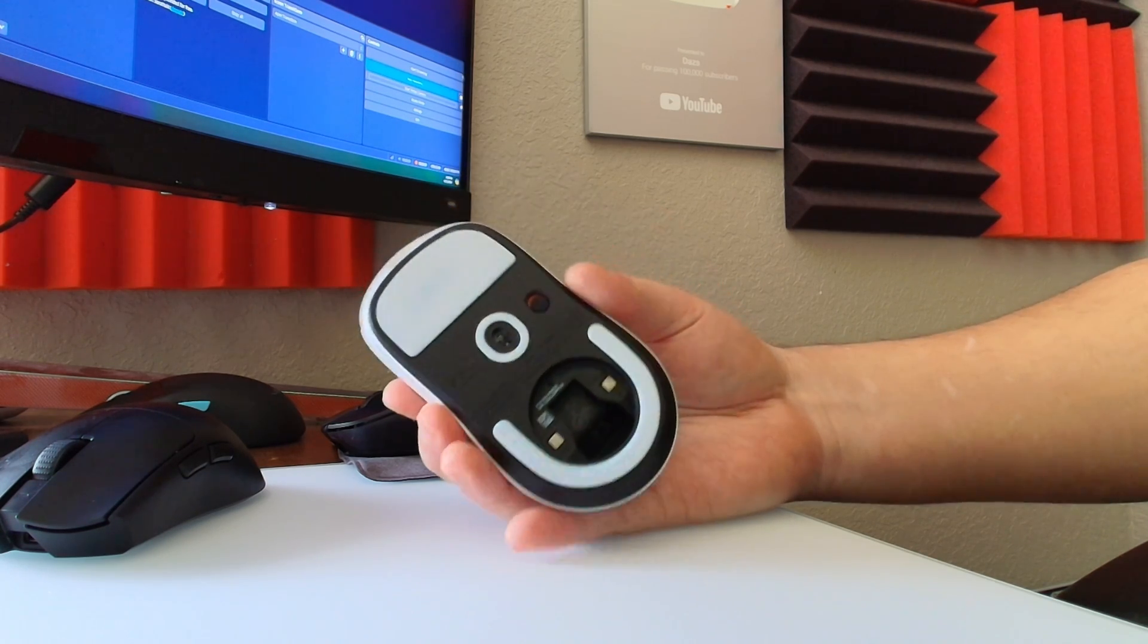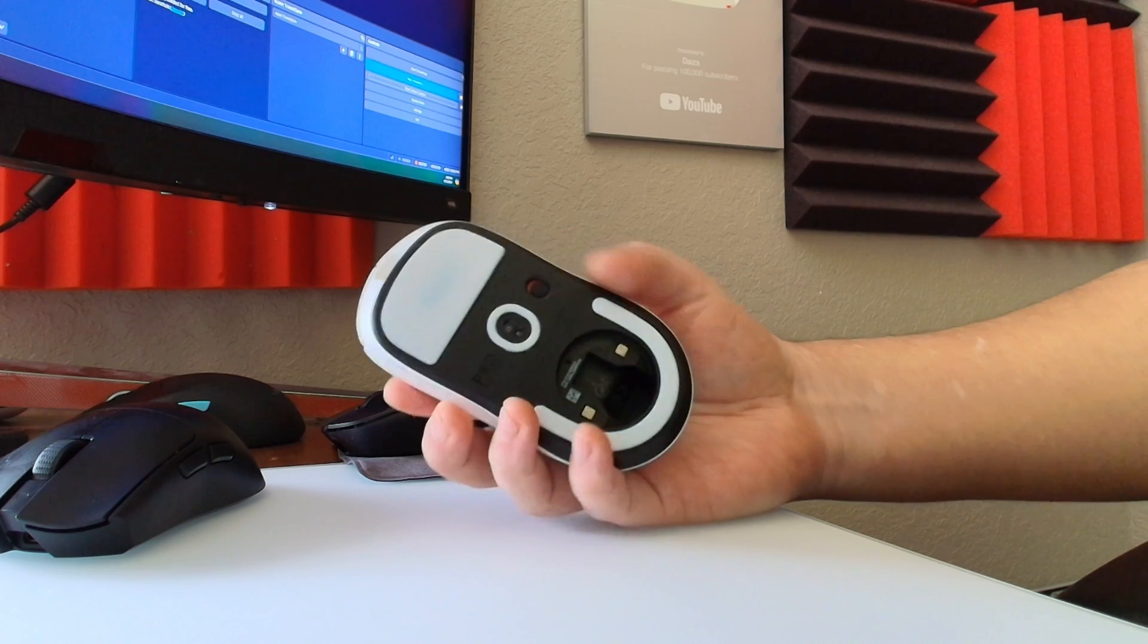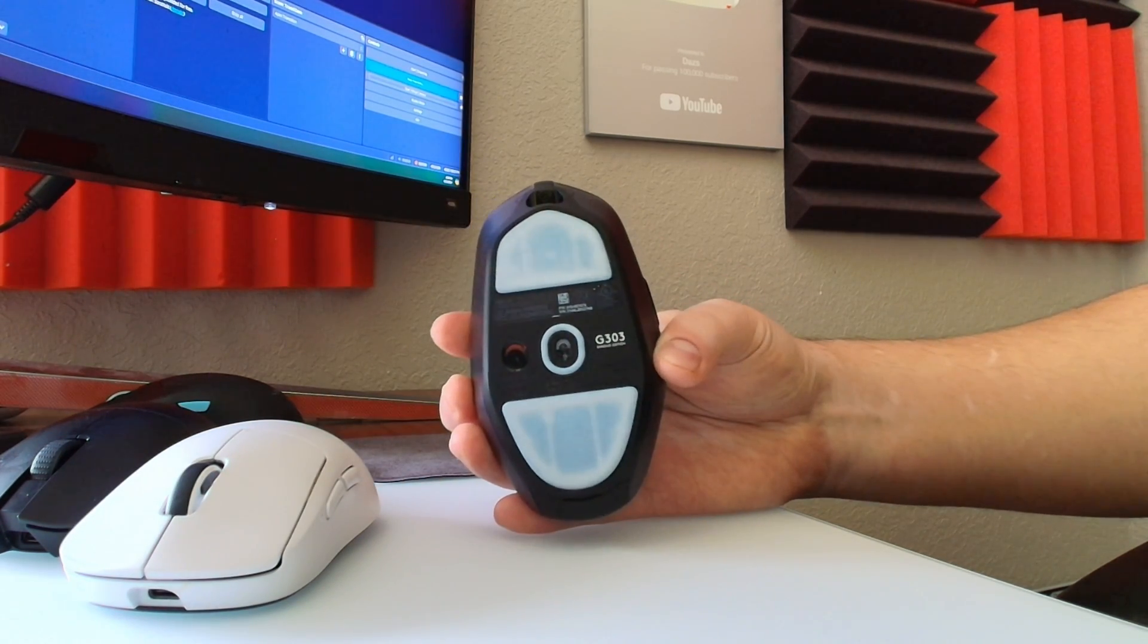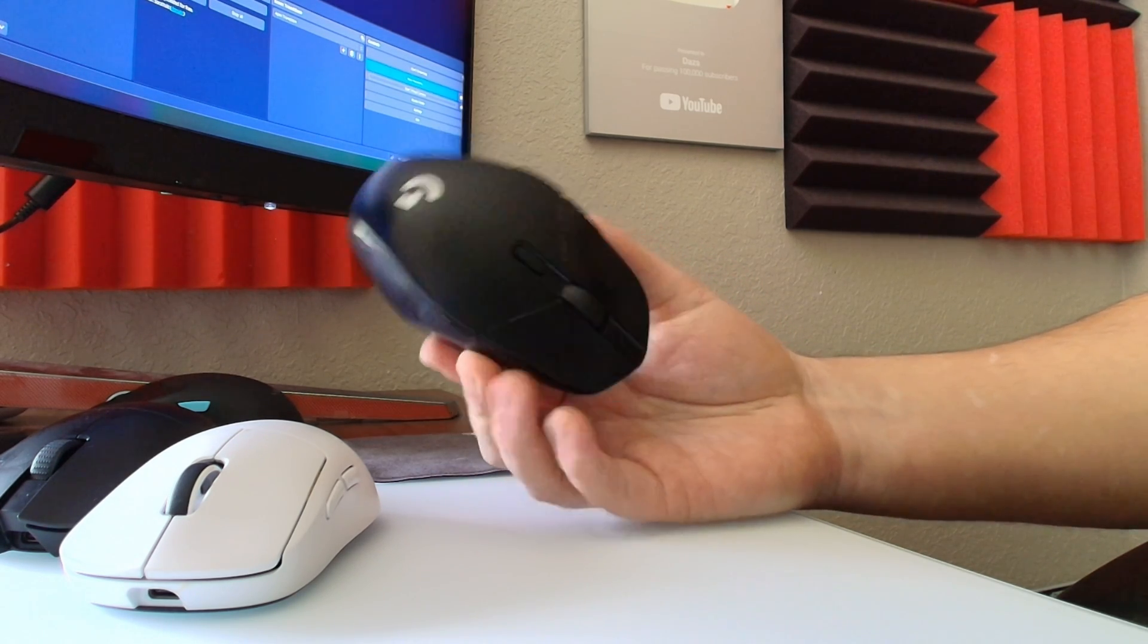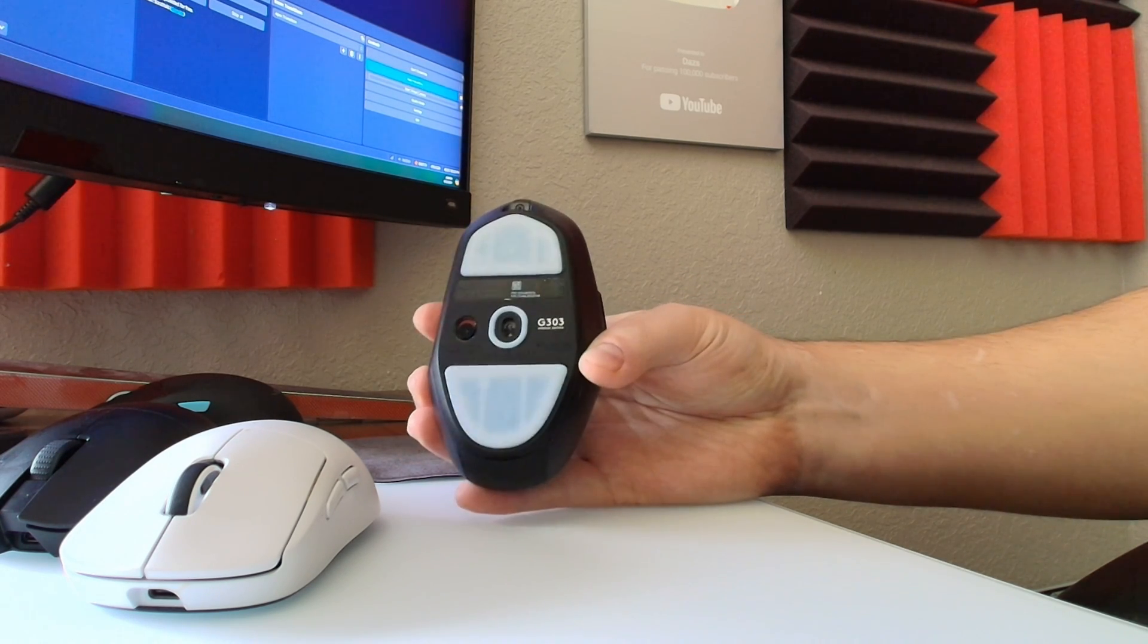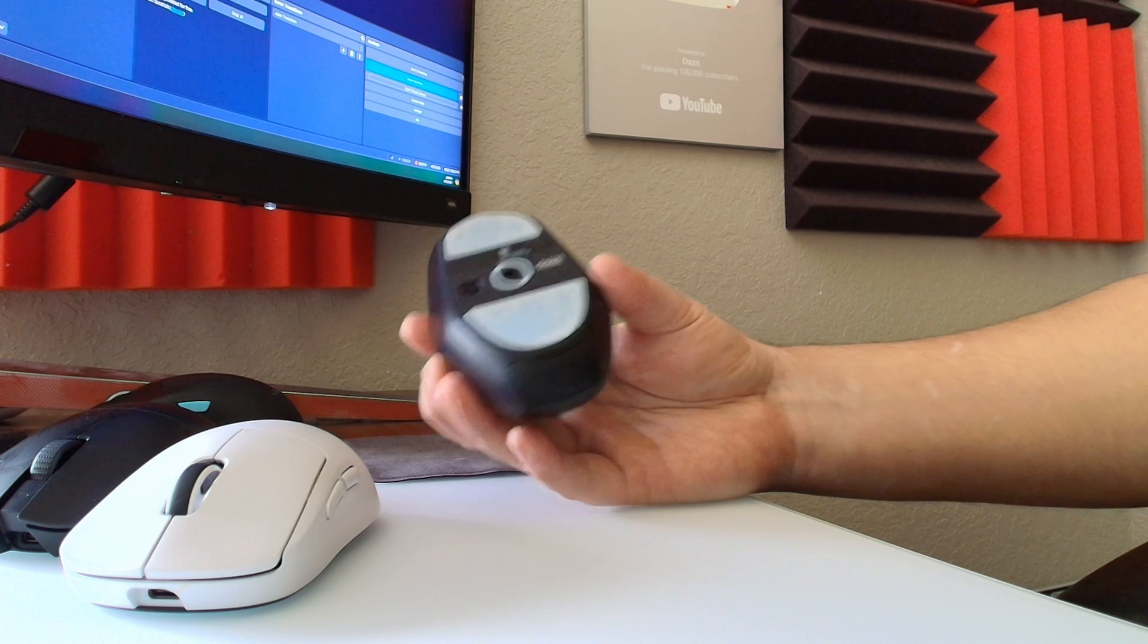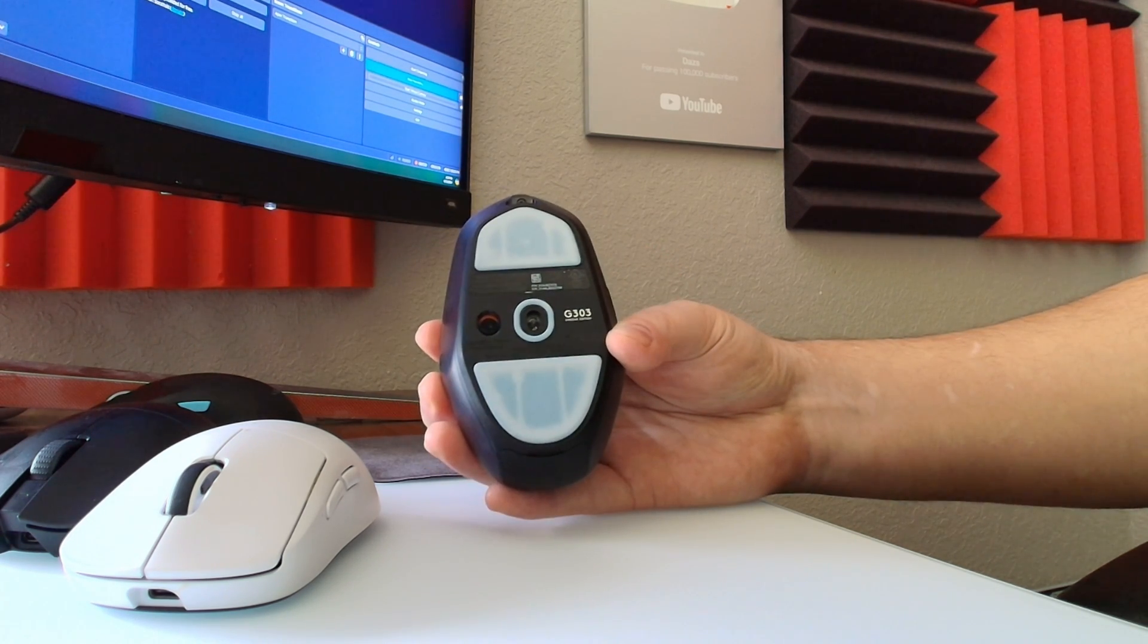That alive responsive feel - you can also just adjust and go back down to 1000 polling rate and then go for more stability if that's what you're looking for, or just the overall shape. After using all these mice, I'm essentially going back to the G303 just because I really do enjoy its shape and it feels really comfortable.